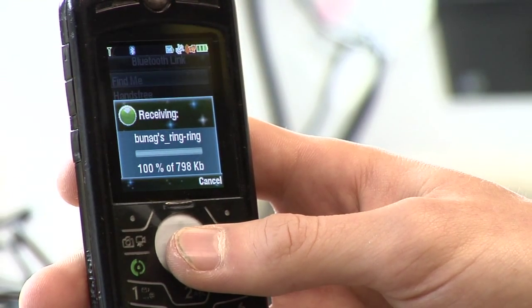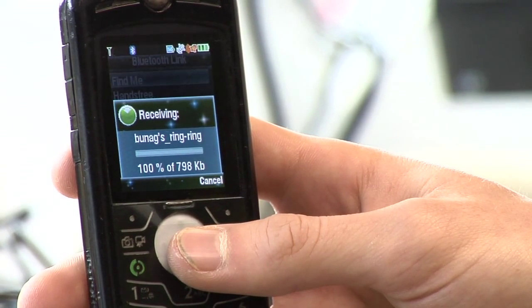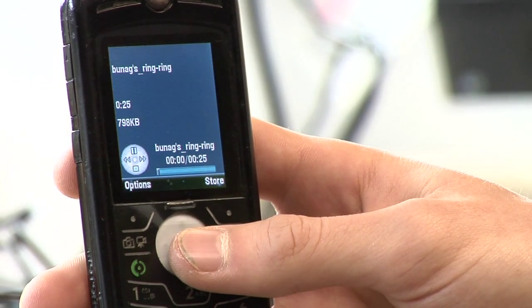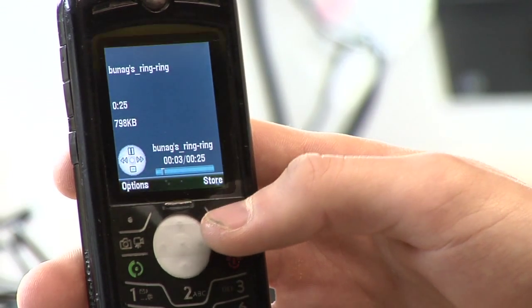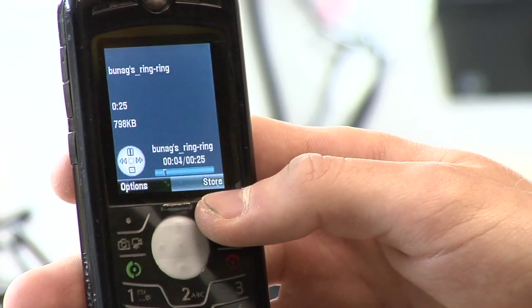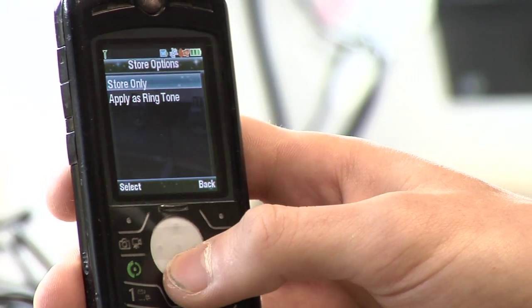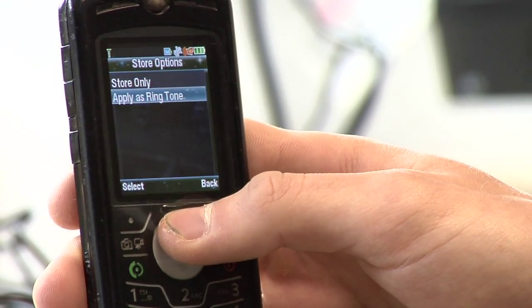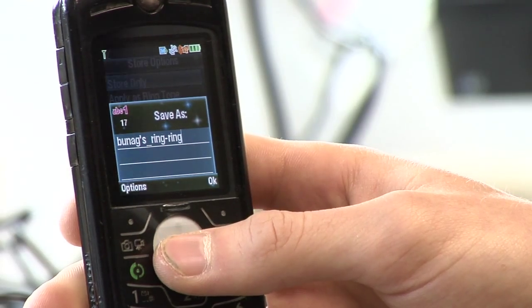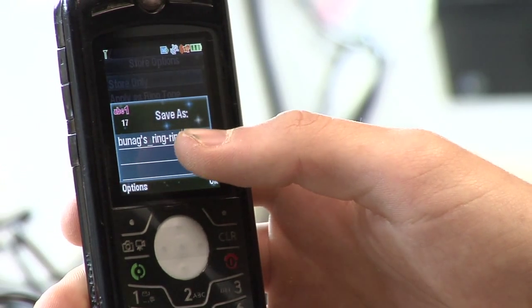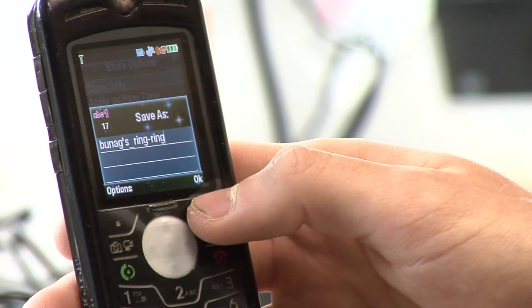So it's just finishing up sending right here. And there's the file. What I can then do is hit Store right here. It gives me the option to apply as ringtone or store only. Select one of those and save it — pick whatever name you want to save it as.